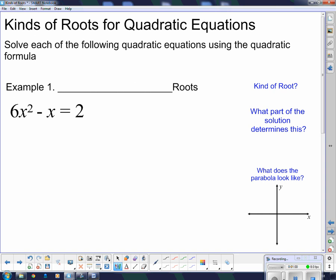Solve each of the following quadratic equations using the quadratic formula. Example number one — I've got a blank there because we don't know what kind of roots these are until after we solve it. The first thing I have to do is rearrange it. It doesn't matter what method we're solving — you have to have it in standard form first: x squared, then x, then the constant term. Now let's use the quadratic formula.